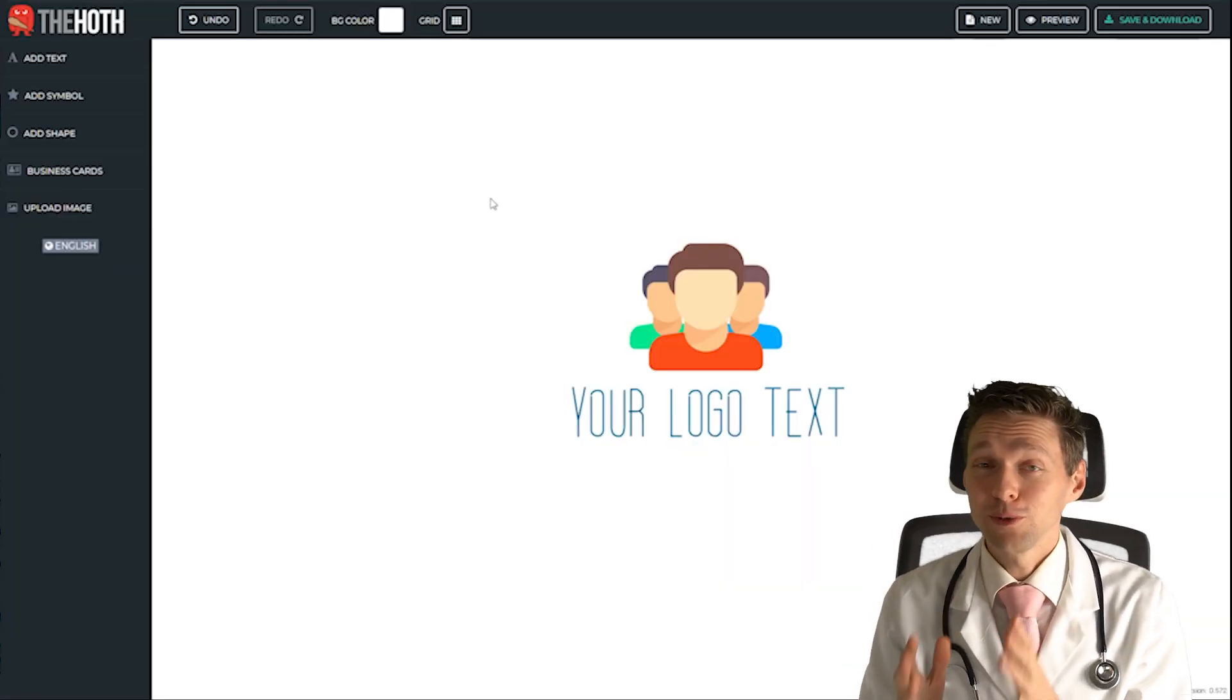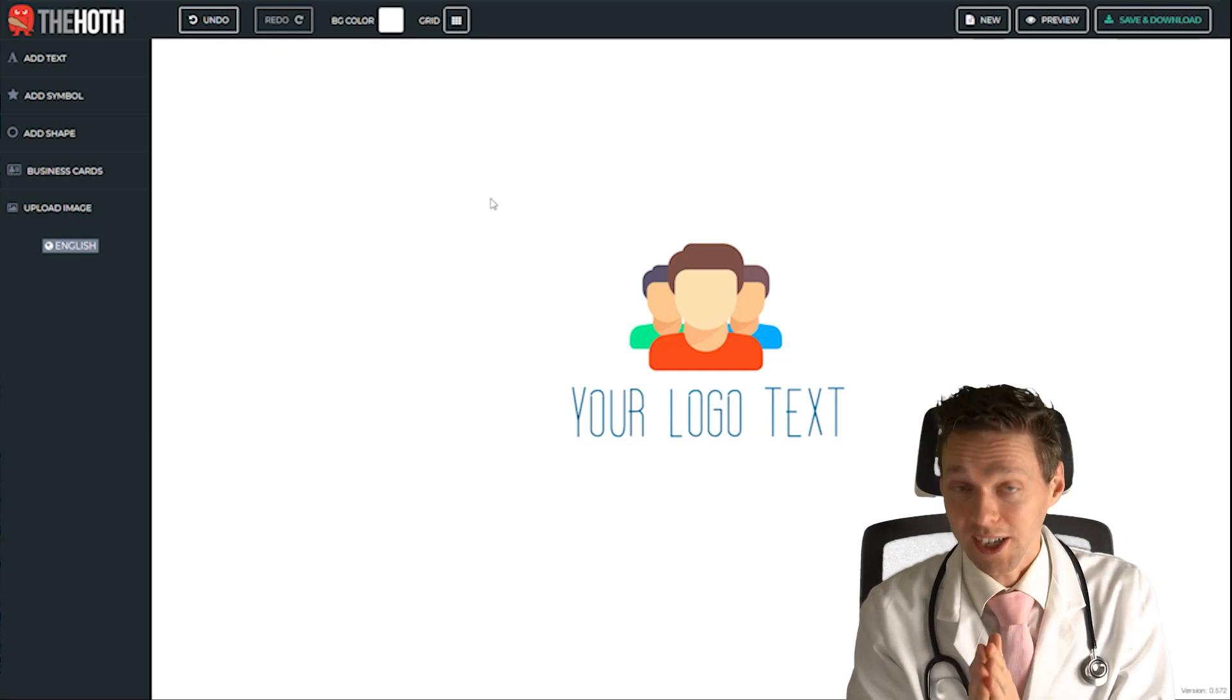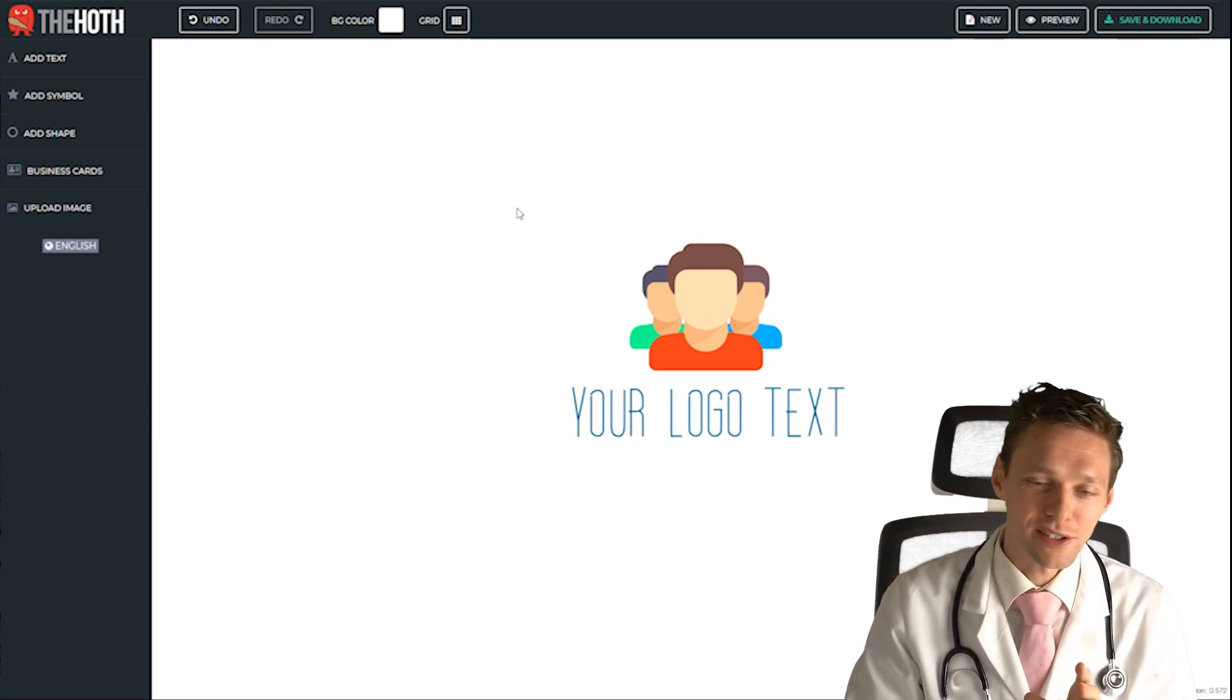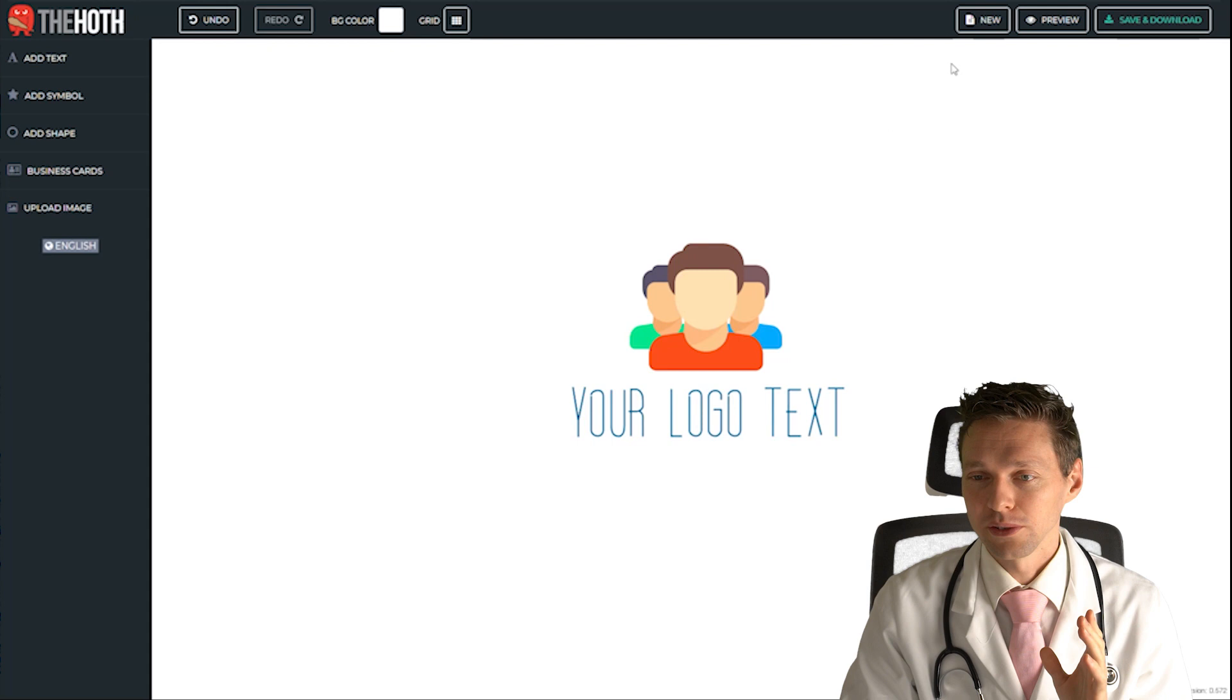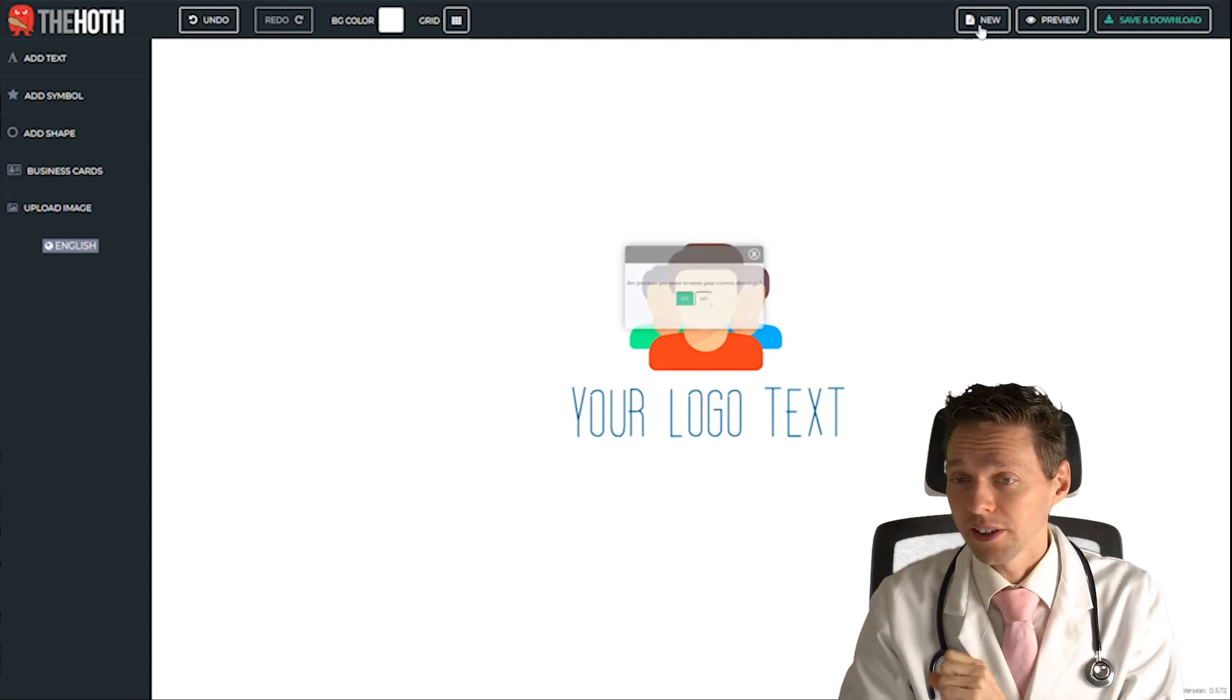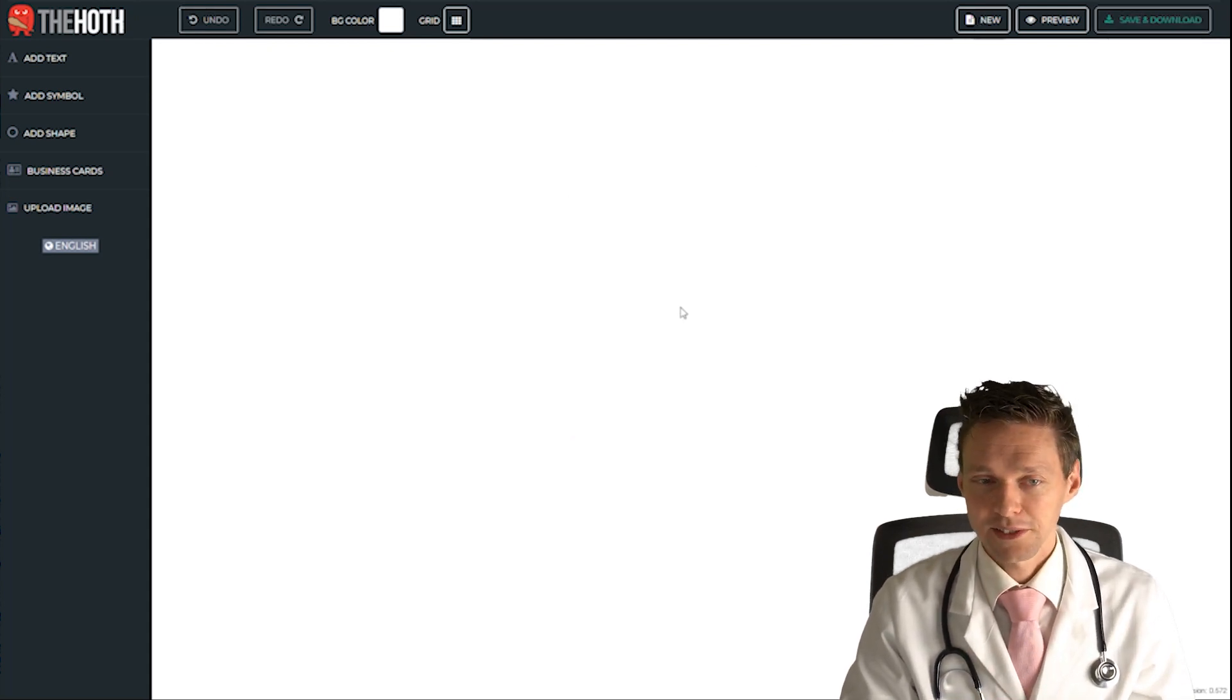If you do that, you will get redirected to the Hut. Now at the Hut we can create our awesome logo. Just press new on the corner right there and press yes.